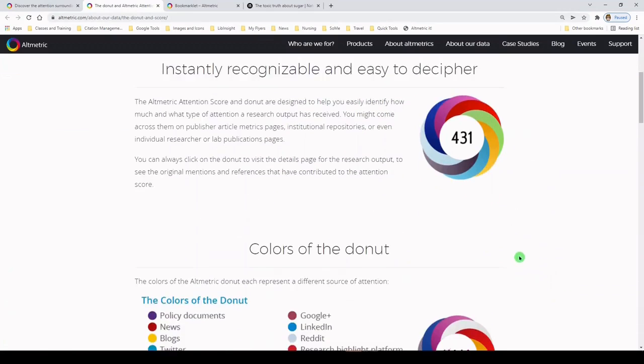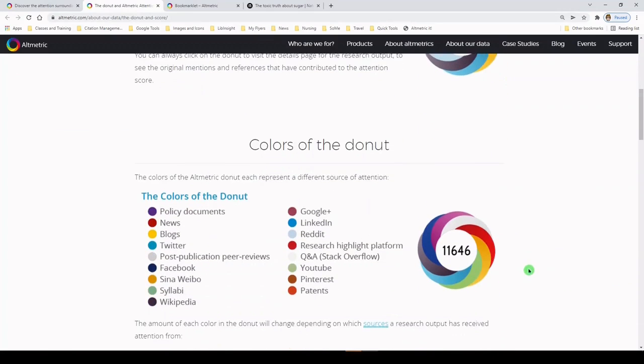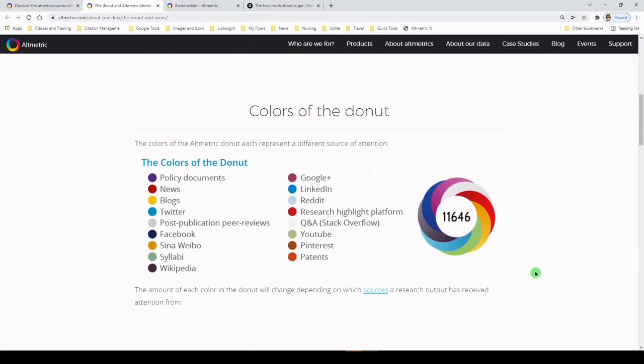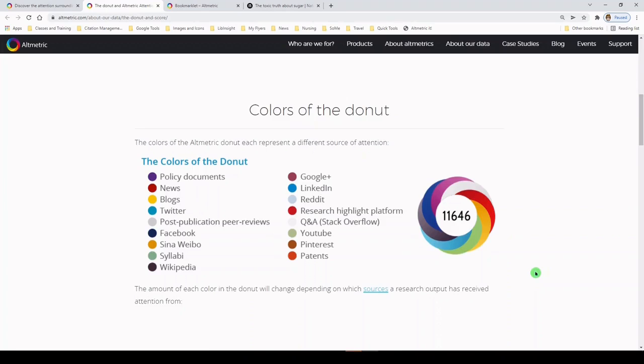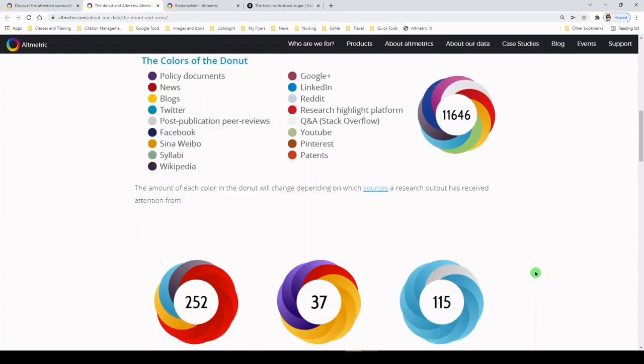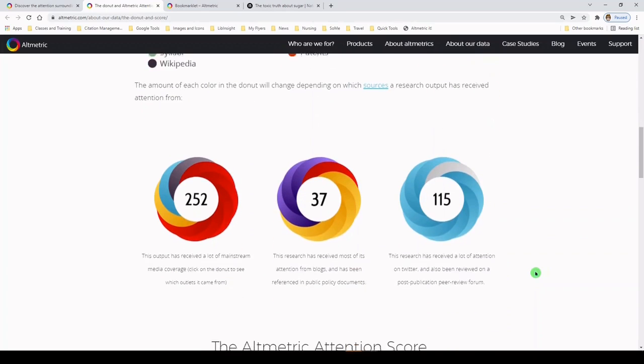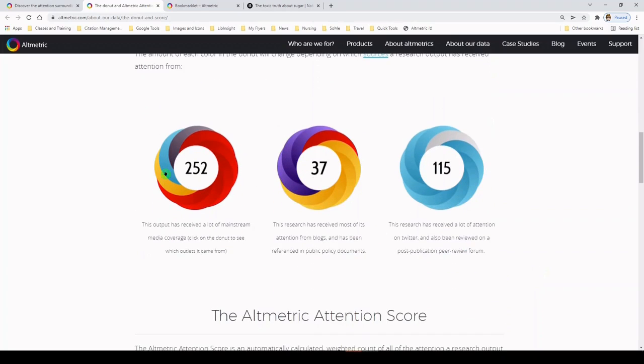So let's scroll down a little bit, and we have a key here for the colors of the donut. So these colors will tell you if it's been shared or referenced in a policy document, on the news, on a blog, Twitter, or more. So that's very helpful. And then this shows you what some potential Altmetric Attention Scores can look like and how you should interpret that.